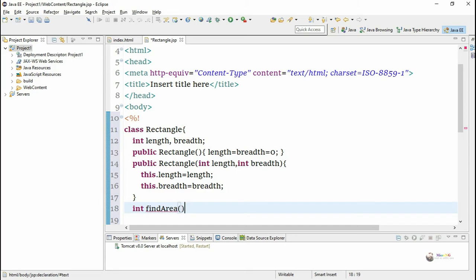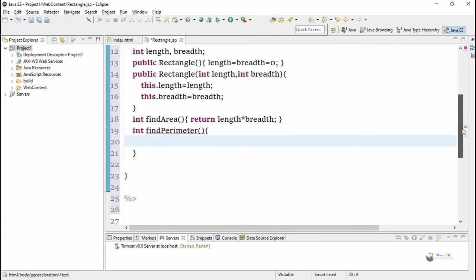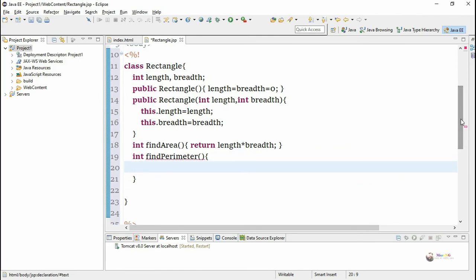We include two methods: findArea, which calculates the area of the rectangle and returns length multiplied by breadth, and findPerimeter, which calculates and returns the perimeter. The return type of both findArea and findPerimeter is integer. Perimeter is calculated as two multiplied by the quantity length plus breadth.